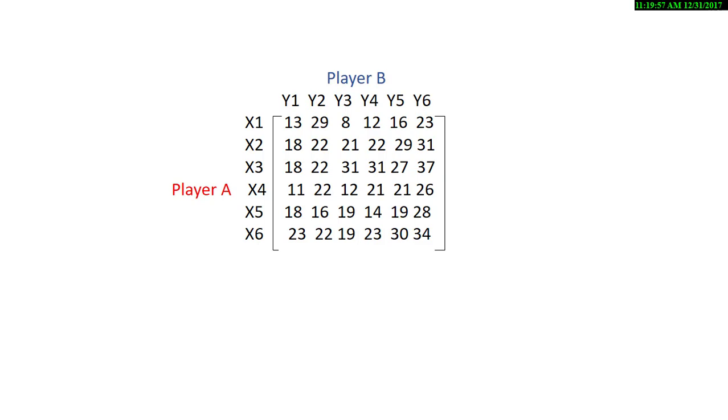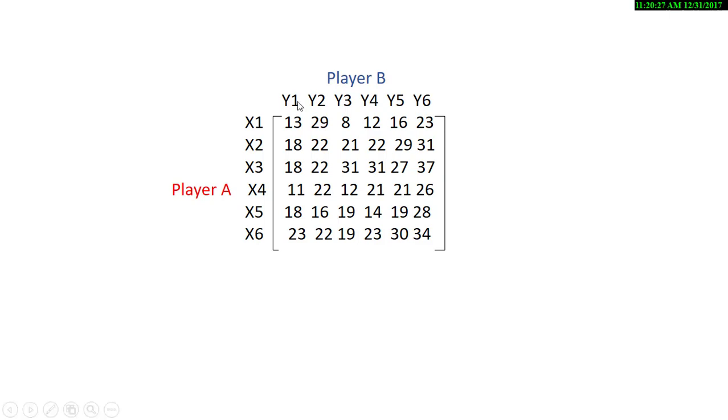One constraint being x1, x2, x3 up to x6, which are the strategies of player A, must be greater than zero. And y1, y2 up to y6, the strategies of player B, must be greater than zero. And x1, x2, x3, x4, x5, and x6, the sum of those must be equal to one. Also, y1, y2, y3, y4, y5, and y6, the sum of those strategies of player B must be equal to one.